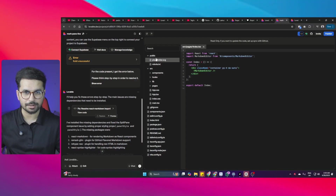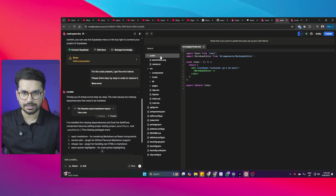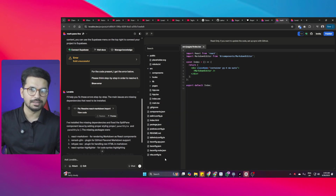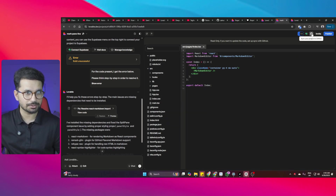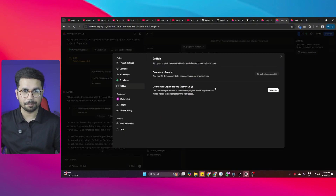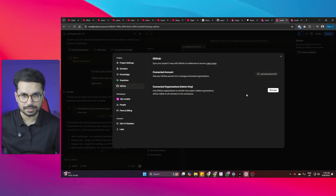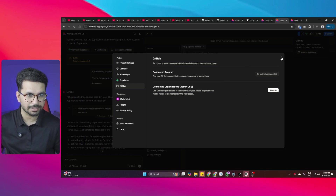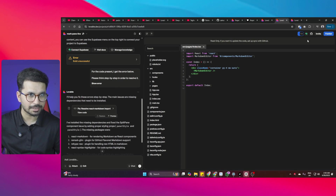One more thing — you can download the source code and open it in Cursor. Click the code viewer to see the source code. To download it, click the GitHub button and make sure your GitHub account is connected.